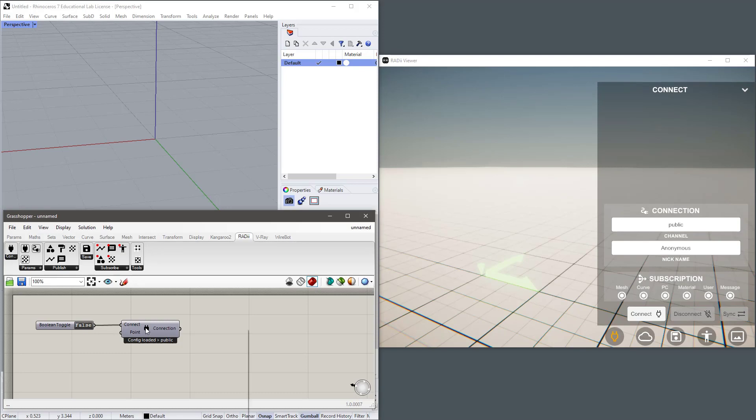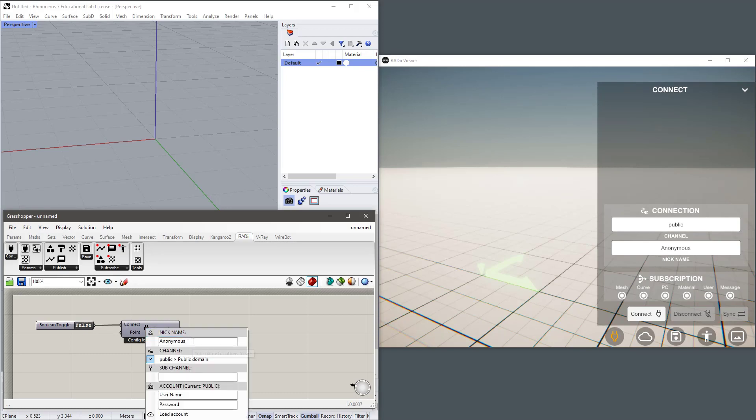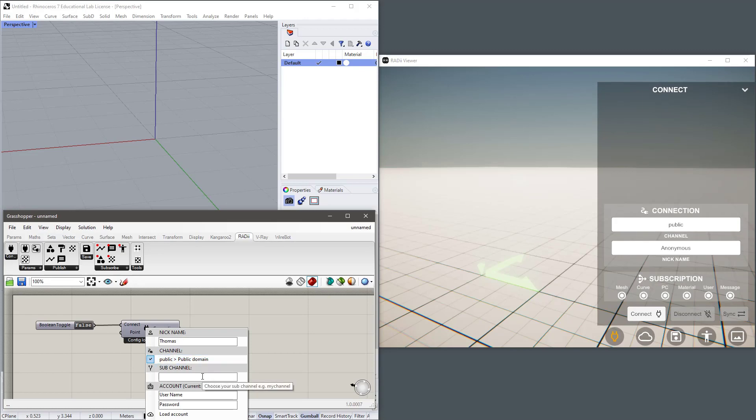If I right click the same component I can choose a nickname. This is the name that others will see when I broadcast. I can choose a channel to broadcast on and I can also choose a sub channel to broadcast on. This is optional but I'll create a sub channel called Thomas.